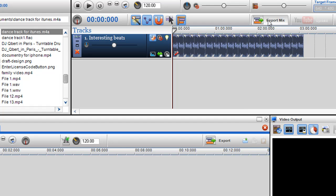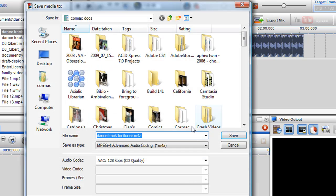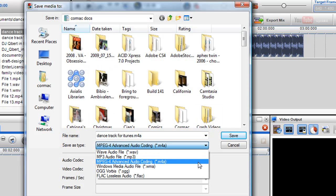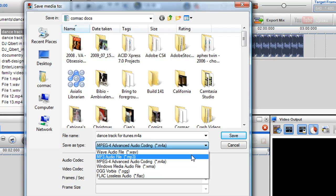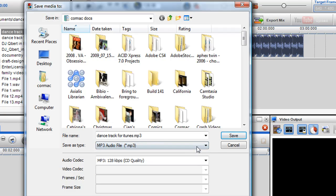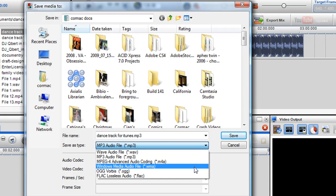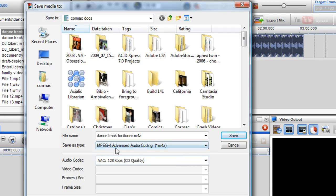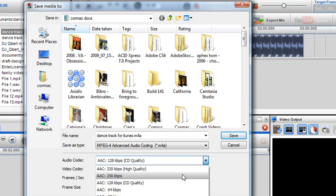I'm just going to click export and I'm going to select M4A, which is for iTunes. Now I could pick MP3 as well, but I'm going to pick M4A, which is the MPEG-4 Advanced Audio Codec, AAC. And I can pick the quality here as well, so I can pick high quality.